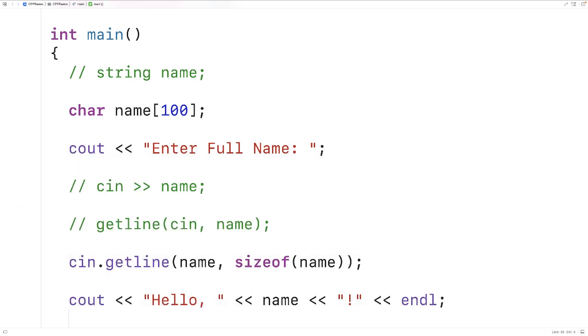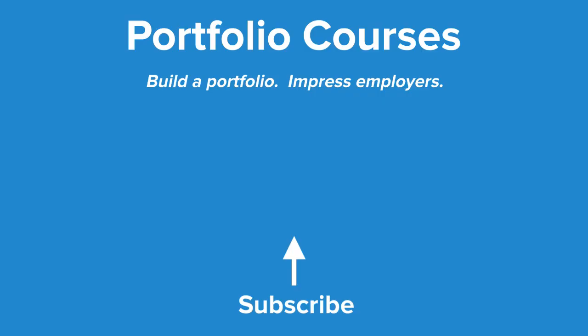So these are two very common ways to accept string input with spaces in C++. Check out portfoliocourses.com where we'll help you build a portfolio that will impress employers.